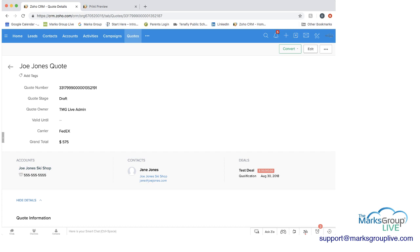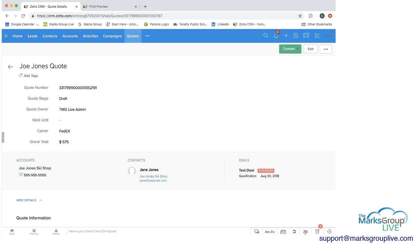And then again, you can print out, you can choose how you want to deliver this to the customer. And then when you're ready to, you can convert this lead as well.